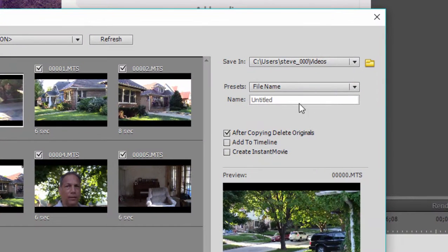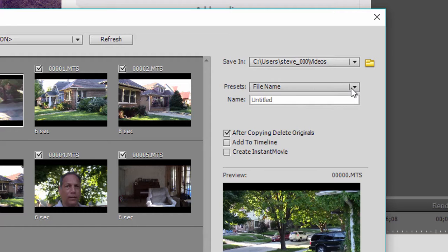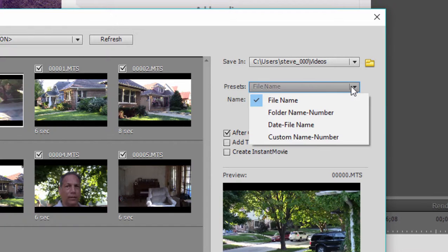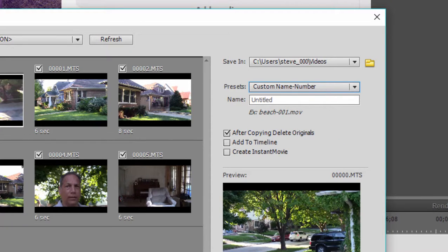You'll notice that this option to name the files is grayed out unless you change the preset up here above it. And right now it's set to file name, I like to set it to a custom file name. If you don't set it to a custom file name, you're going to get the files coming in with the default name that your camcorder gave them. In other words, 000.mts, 001.mts, et cetera.